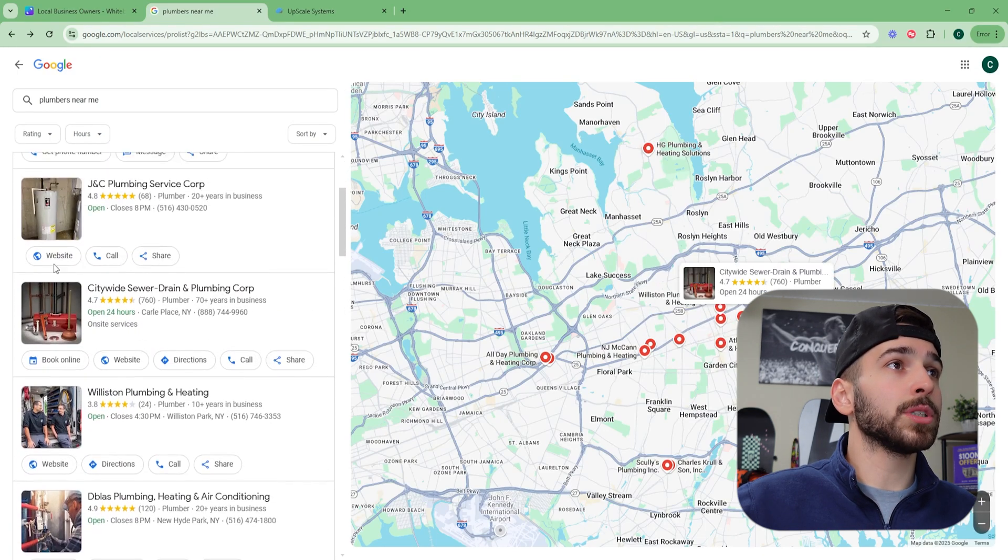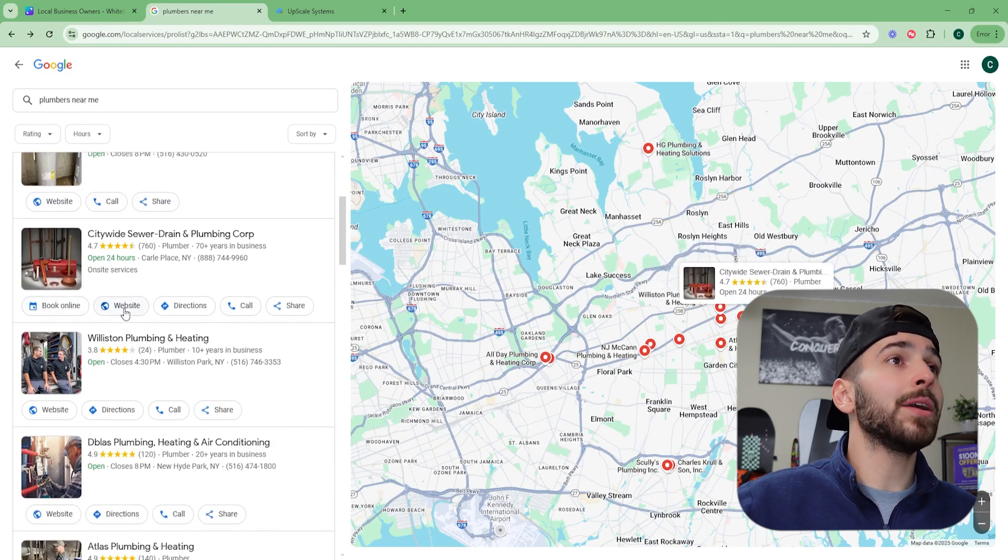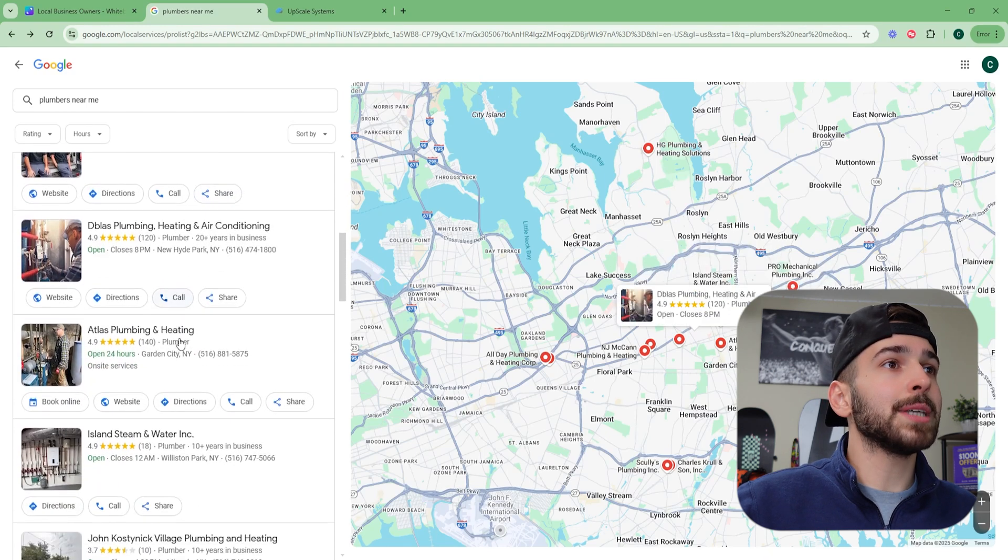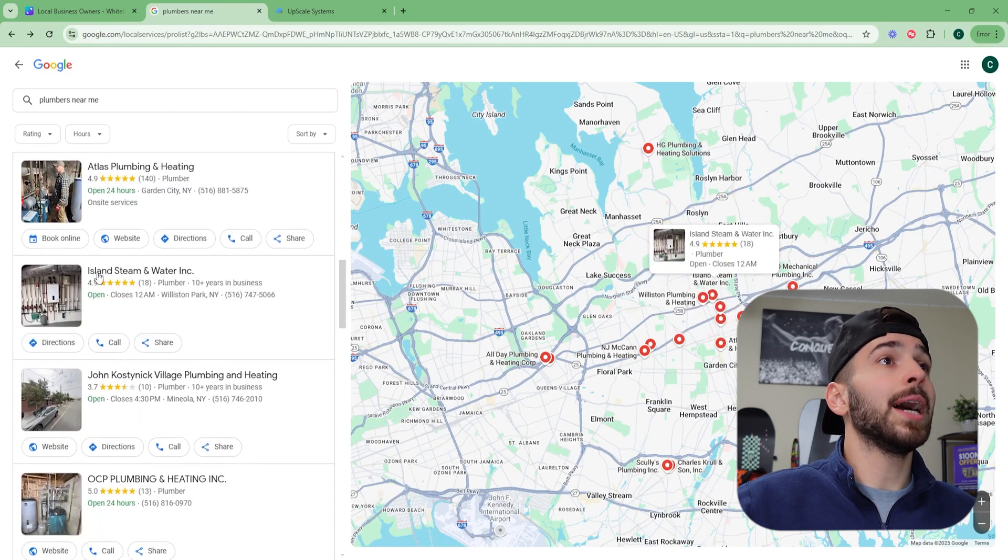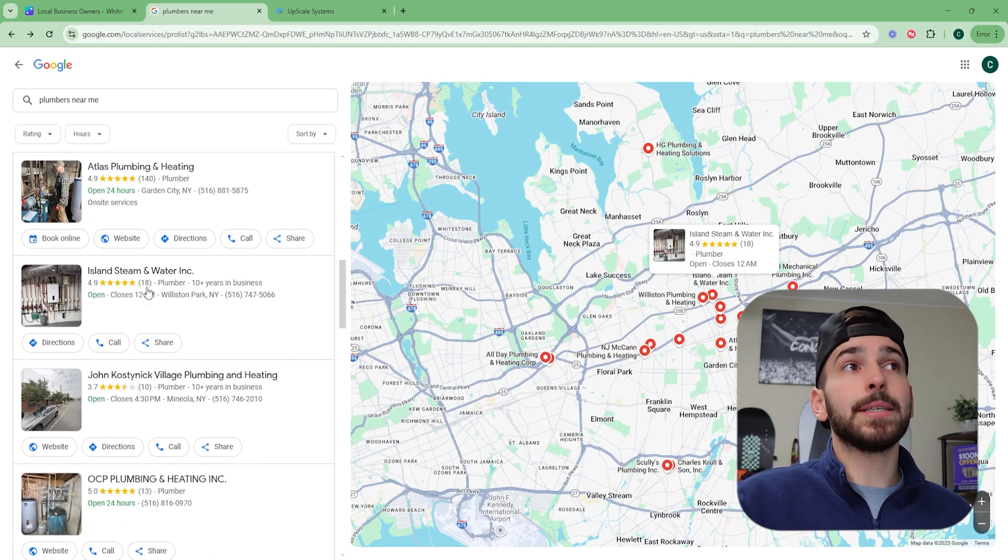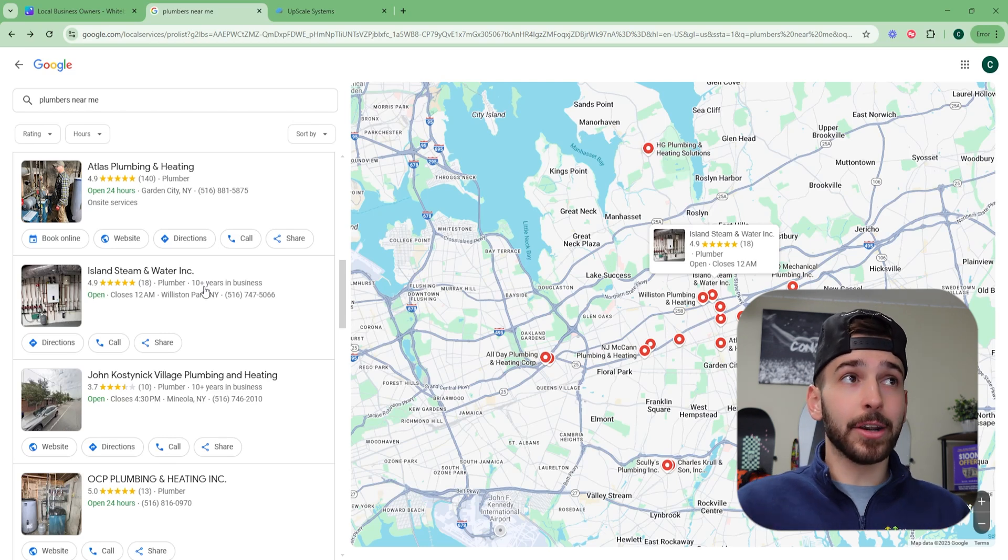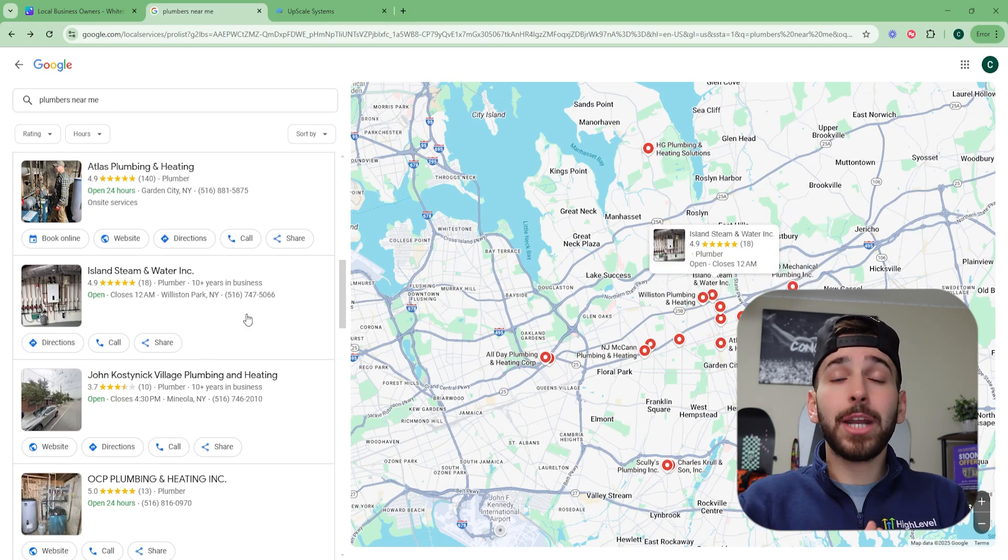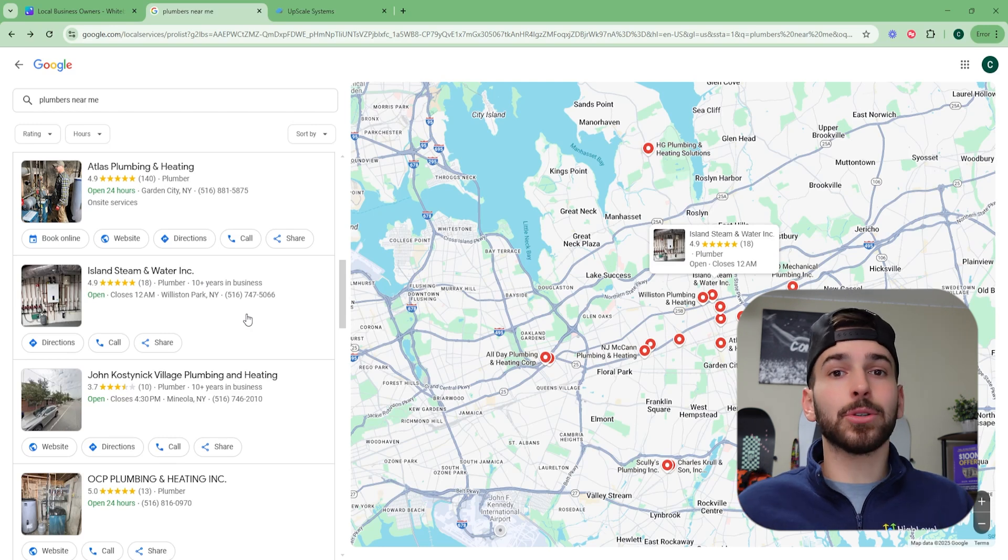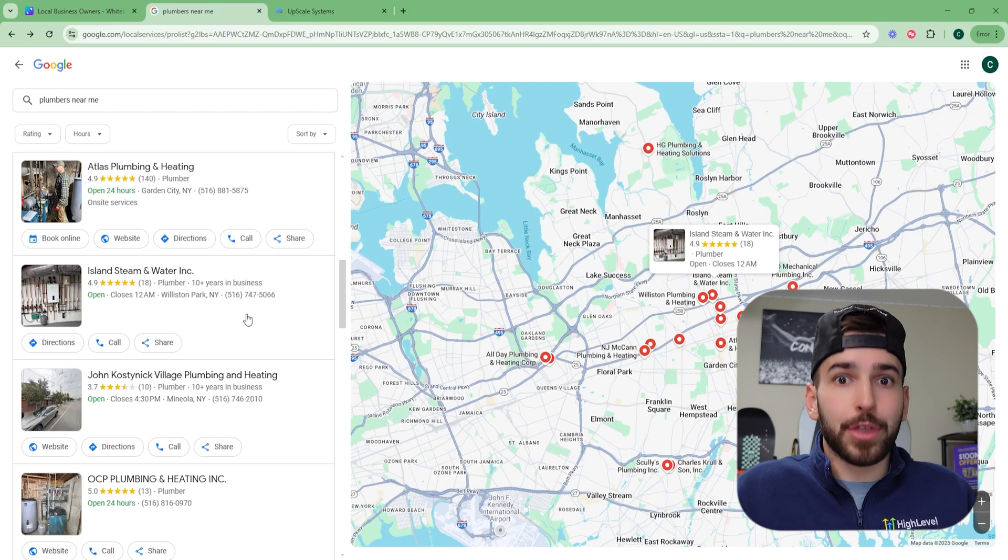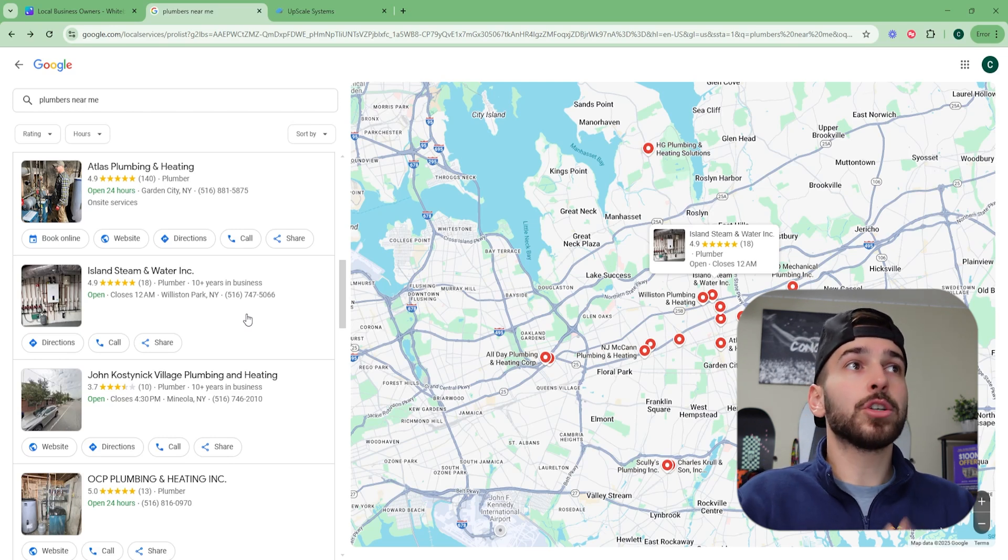So as you scroll down this list, you'll see some of them have website call and share. Some of them have book online website directions, call and share. We want to look for the ones that don't say website. So you can see right here, Island Stream and Water Inc. This guy has a 4.9 star review. He has 18 Google reviews. He's been in business for 10 years and he doesn't have a website.